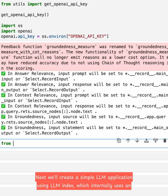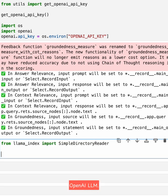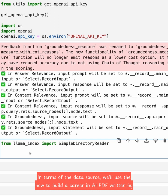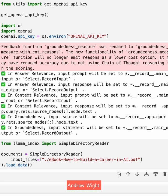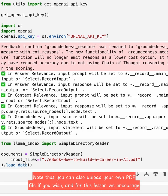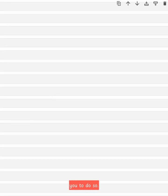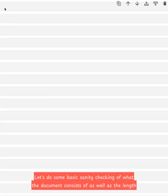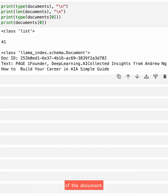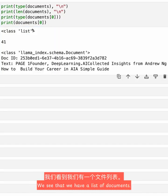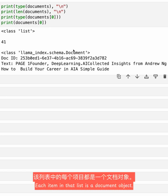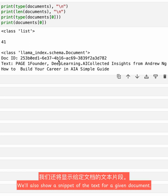Next, we'll create a simple LLM application using LlamaIndex, which internally uses an OpenAI LLM. In terms of the data source, we'll use the 'How to Build a Career in AI' PDF written by Andrew Ng. Note that you can also upload your own PDF file if you wish. Let's do some basic sanity checking of what the document consists of, as well as the length of the document. We see that we have a list of documents — there are 41 elements in there. Each item of that list is a document object, and we'll also show a snippet of the text for a given document.